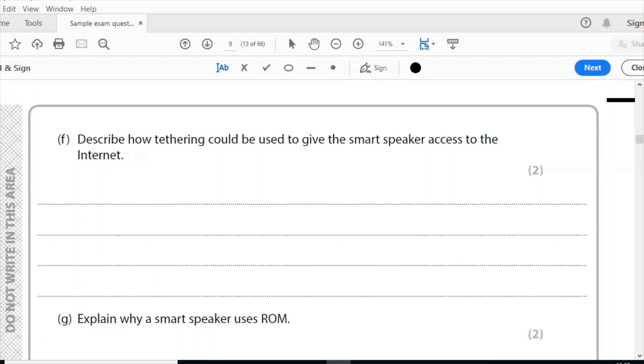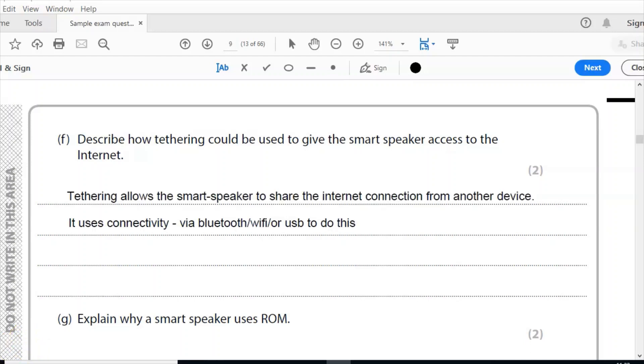So you're tethering the smart speaker to another device to give the smart speaker internet access. So for two marks here, I need to explain what that is and how that works. So it allows the smart speaker to share the internet connection from the device. One mark. Uses connectivity, so Bluetooth, Wi-Fi, USB, some kind of connection to do this.